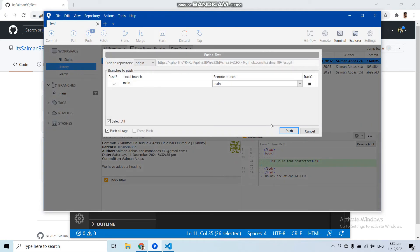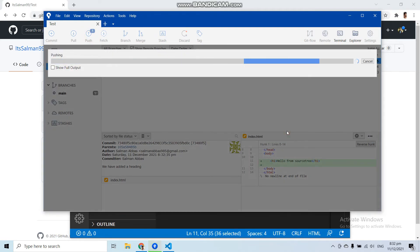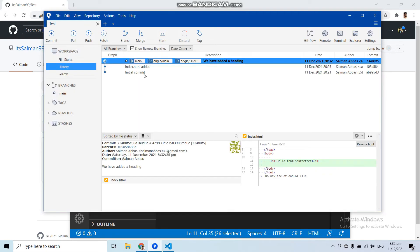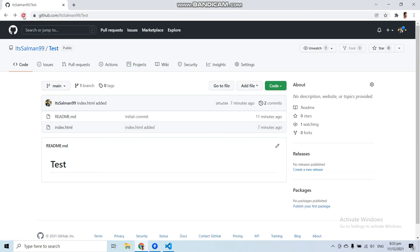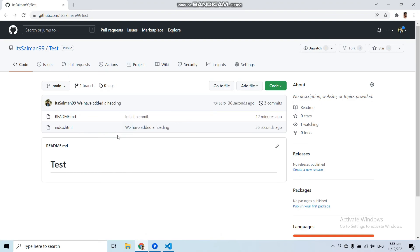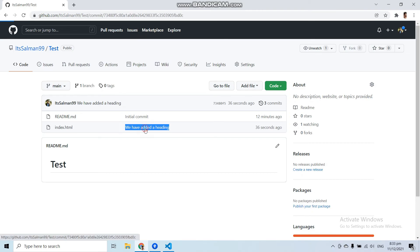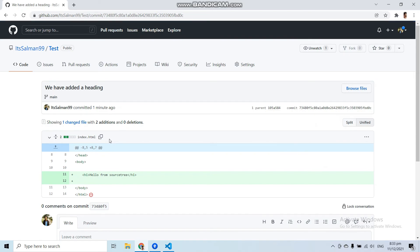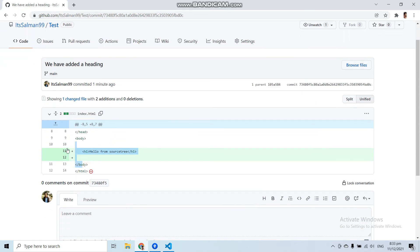Now let's push this commit. SourceTree is not asking for the personal access token again — that is a one-time setup. Let's go to the repository, refresh it, and you can see the commit 'Added a heading' from SourceTree is there. Let's click on that commit to see what changes were made.